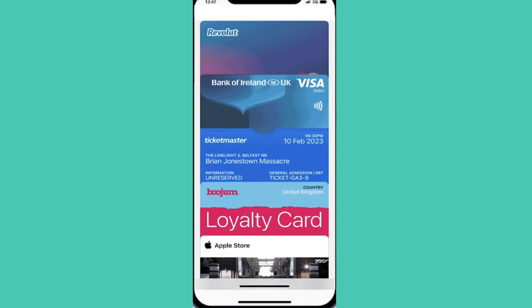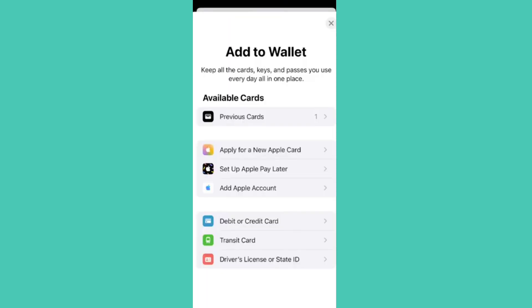First of all, if you open up the Apple Wallet app itself and click on the plus sign, you will notice that from the options listed here, you will not be able to add a flight ticket or boarding pass. So you need to do this process outside of the Apple Wallet app.